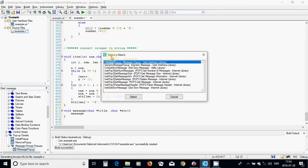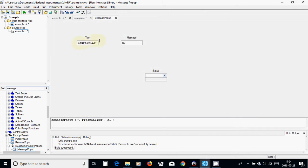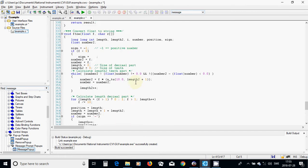Inside the function I am going to use MessagePopup — this is C programming. I will pass the title and the string control to MessagePopup. So when we call message, it calls MessagePopup with the title and the string.